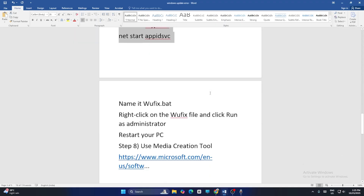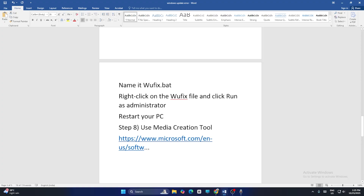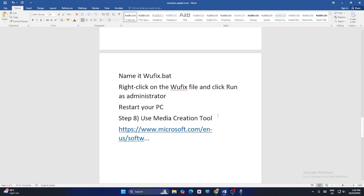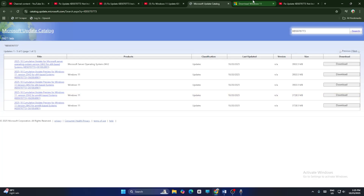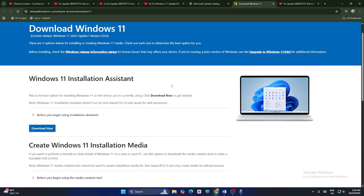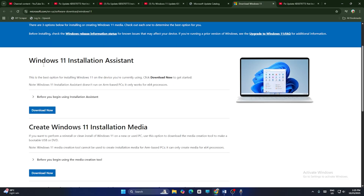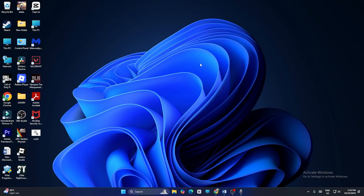Finally, use the Media Creation Tool to update Windows. Go to the link provided in the video description, download it, install, and check — that will work. These are all the steps and I hope this will be useful. Bye.